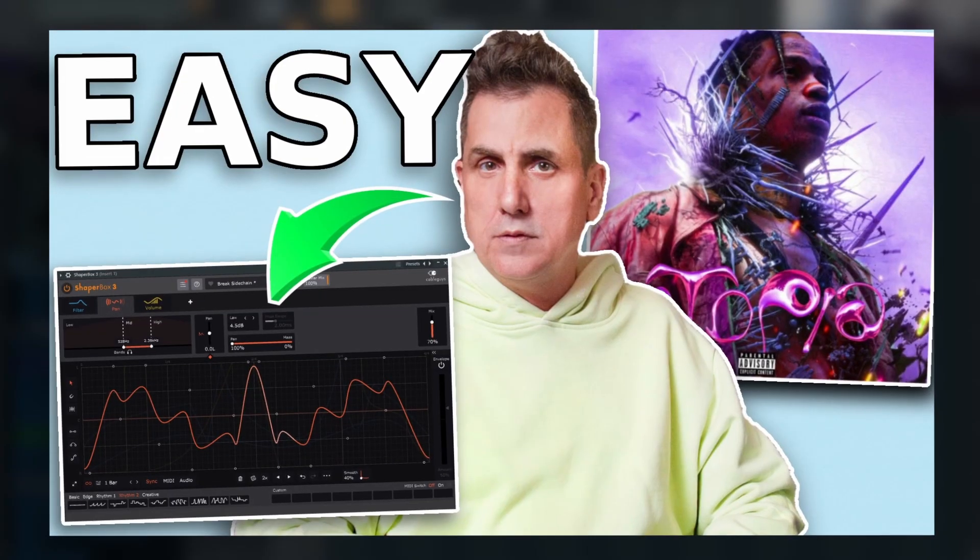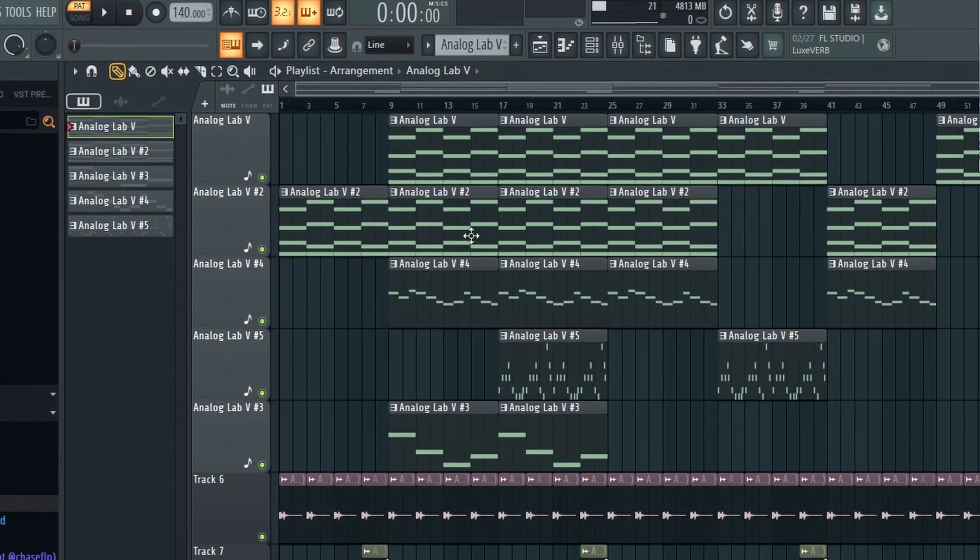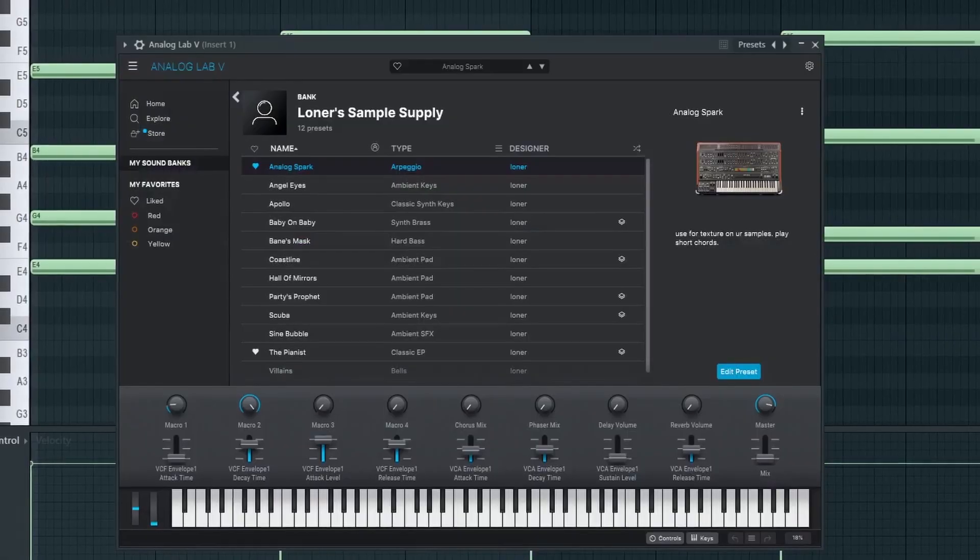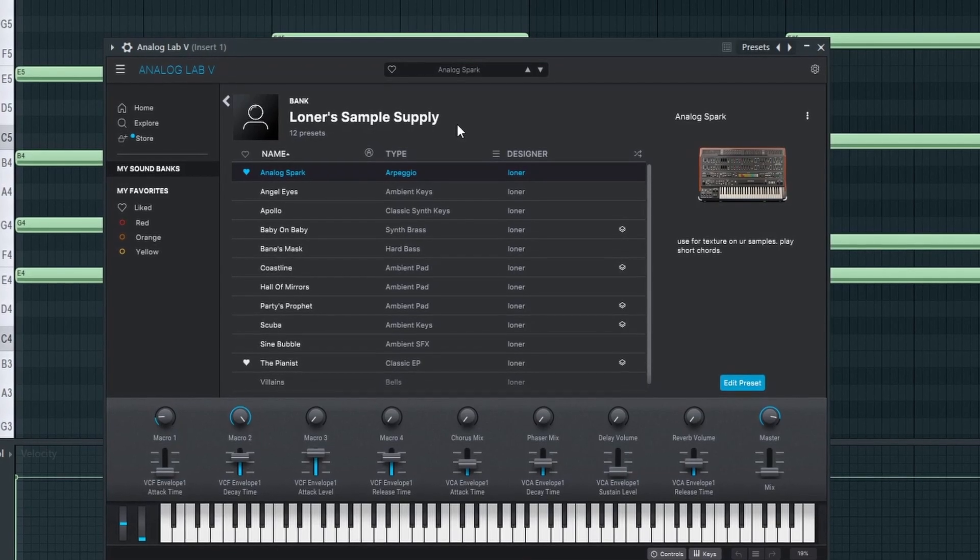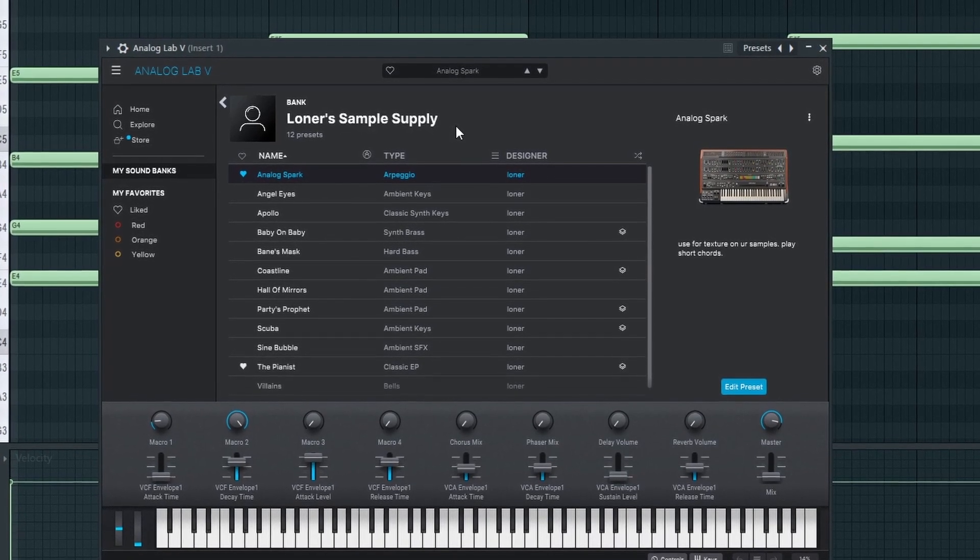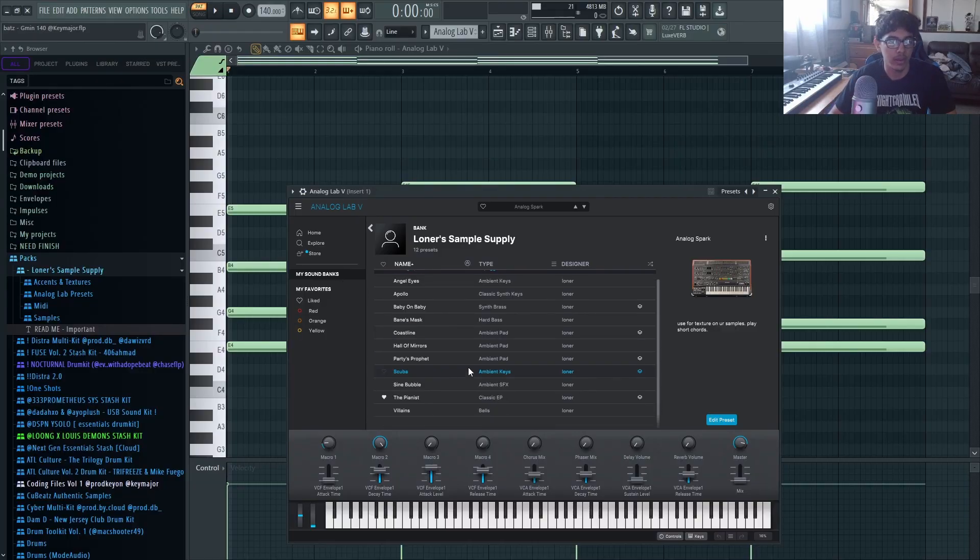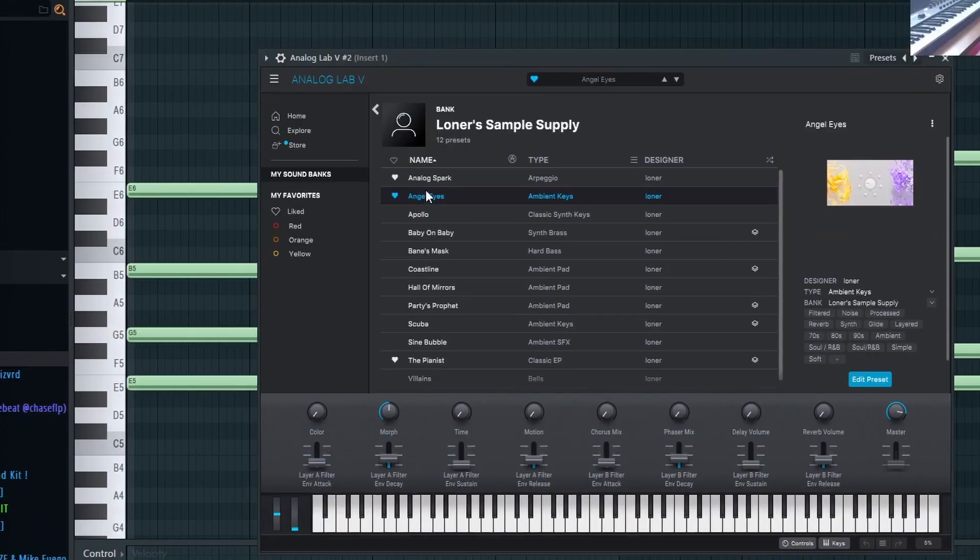As you can tell, I use Analog Lab for the whole sample and the bank I used is Loner's Sample Supply. I'll leave a link in the description down below. It's completely free and it comes with a bunch of analog sounds and a bunch of other free stuff.